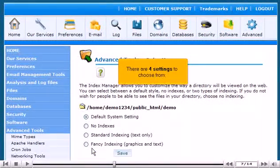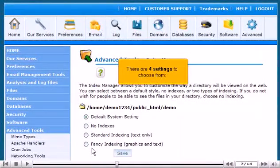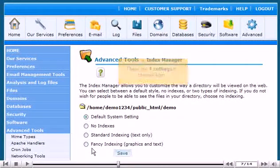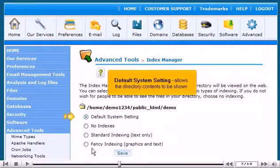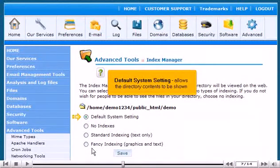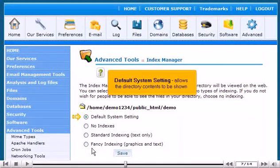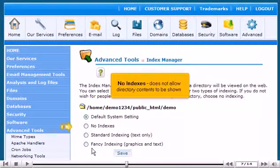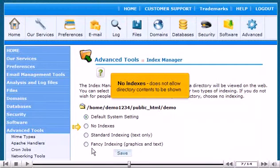There are four settings to choose from. Default System Setting allows the directory contents to be shown. No Indexes does not allow directory contents to be shown.